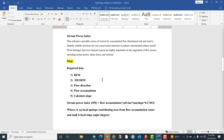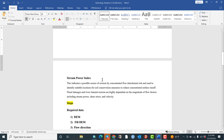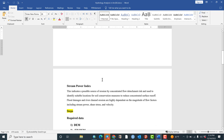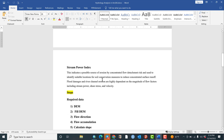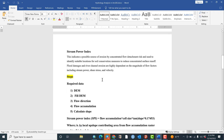Welcome to JLTV. Today we are going to see about one of the hydraulic analysis tools, or the hydraulic process tools — that is the Stream Power Index.